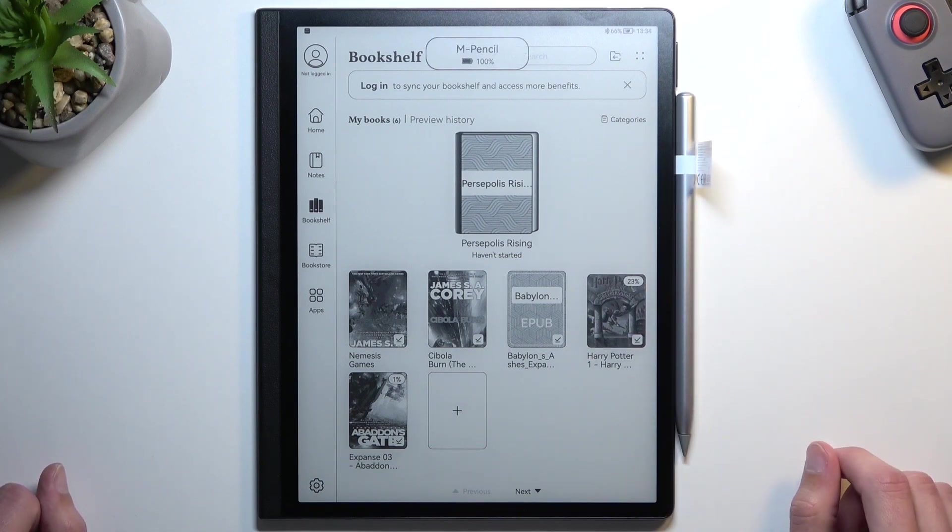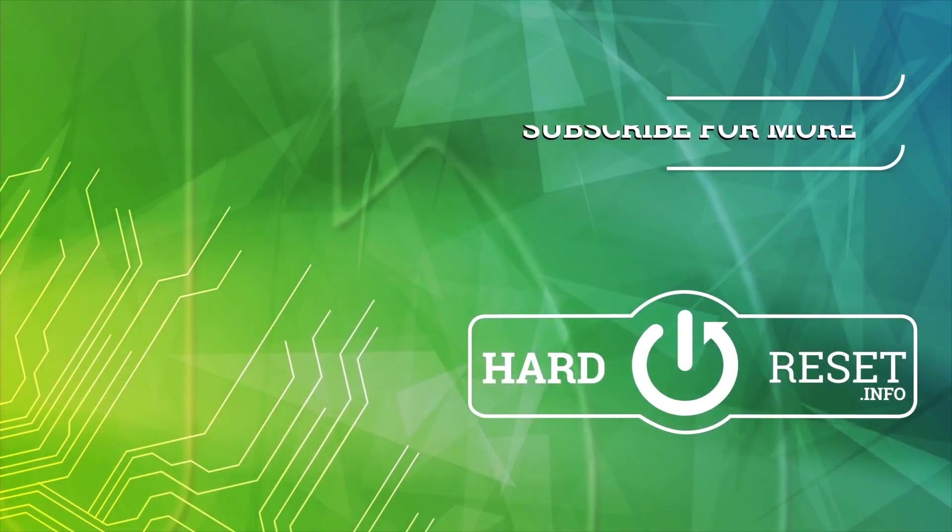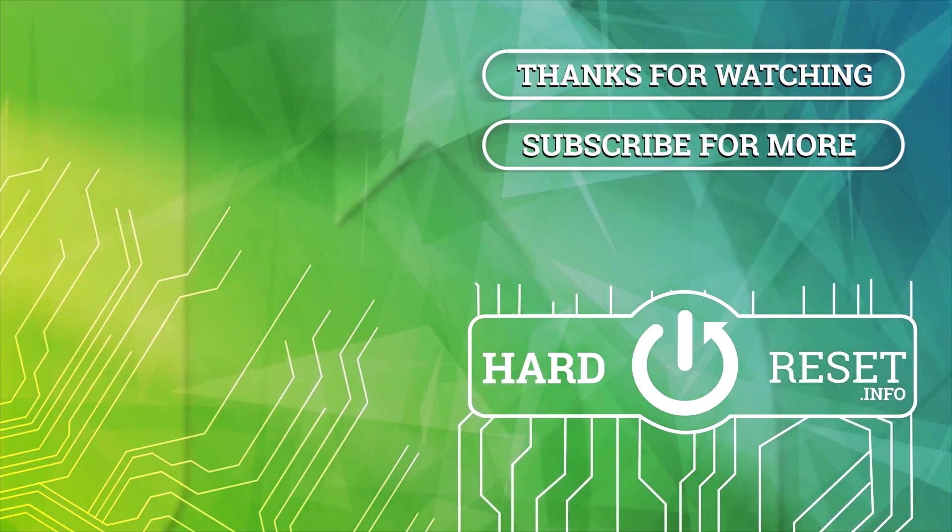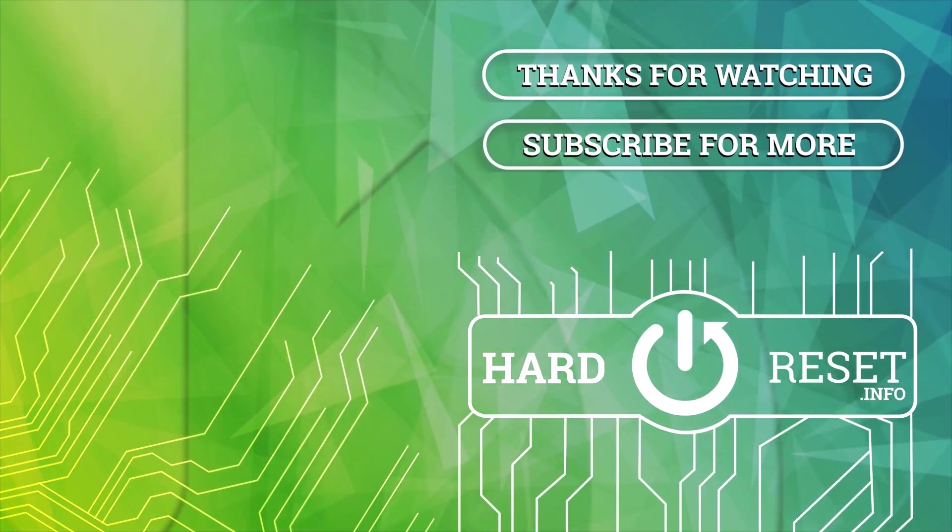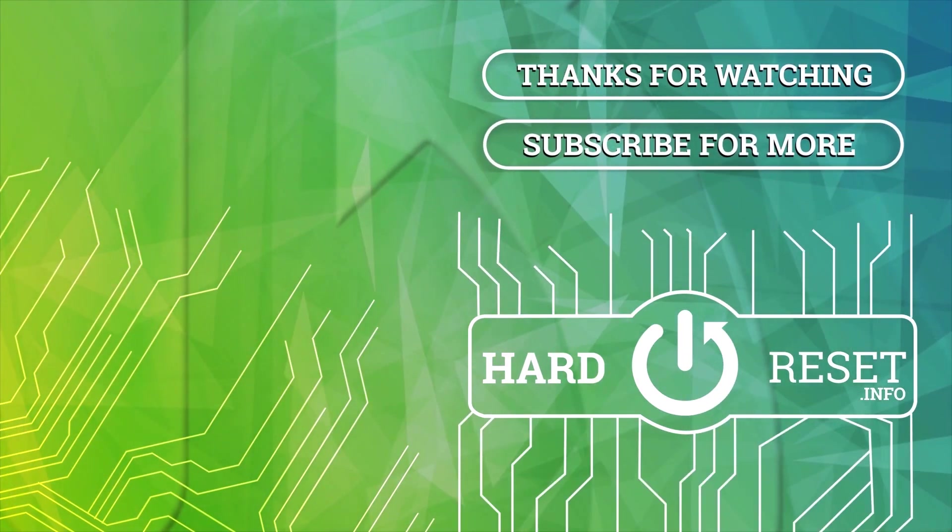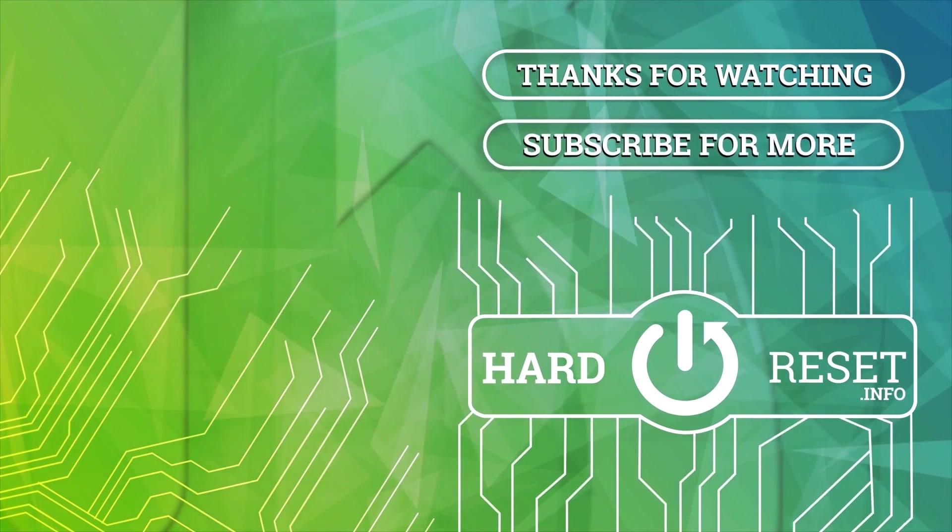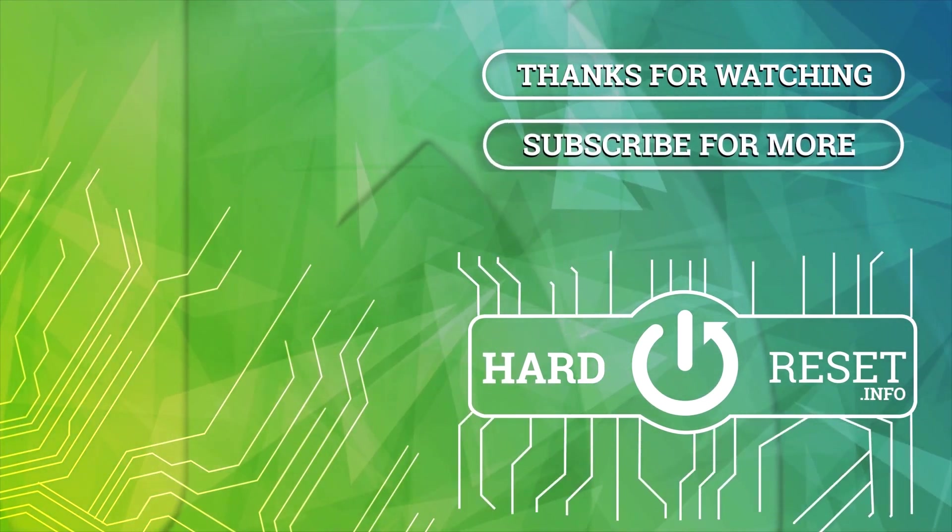If you found this video helpful, don't forget to hit like, subscribe, and thanks for watching.